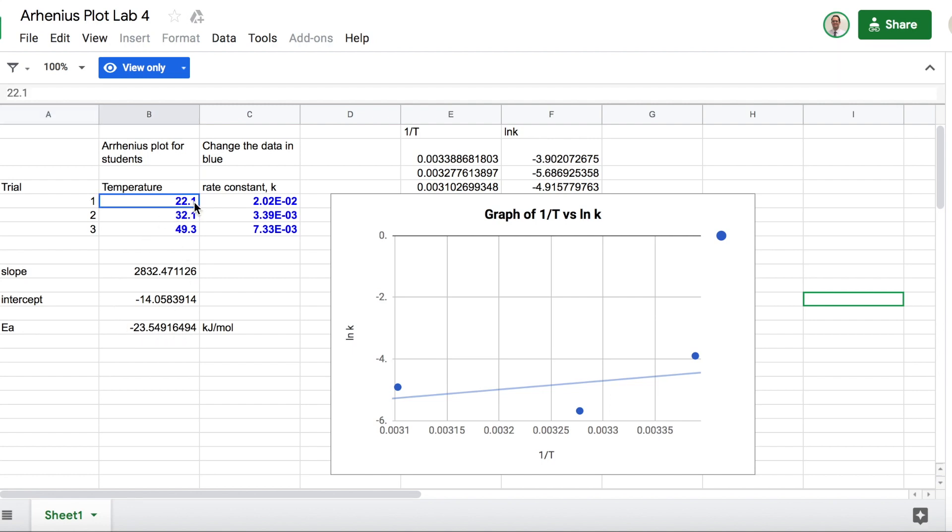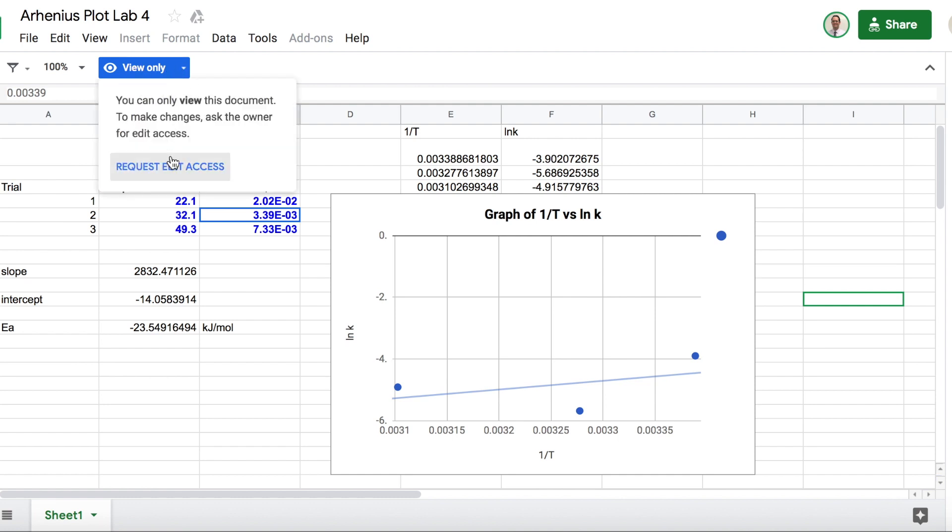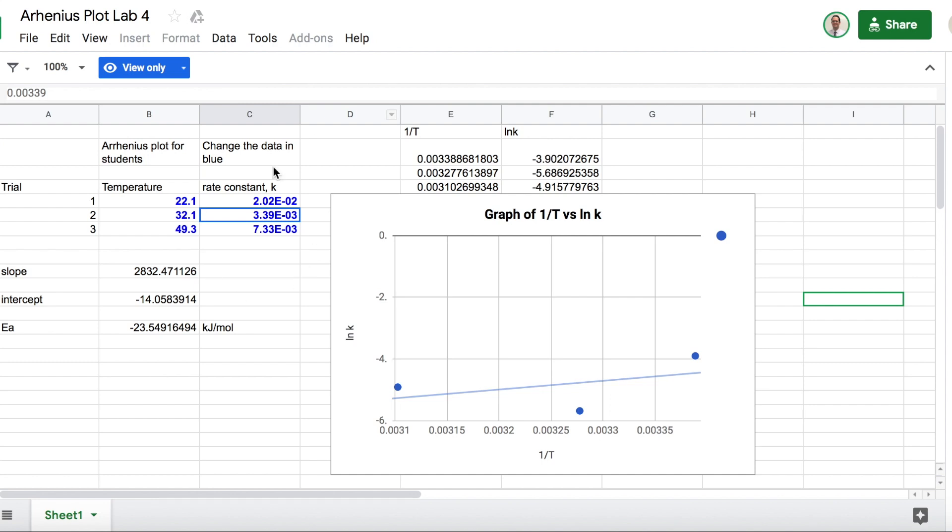Now, if you click here, you cannot change any of these numbers because of this blue thing here, view only. Do not request edit access. I'm not going to let you edit this master document and I'm just going to forward instead the video that I'm making now.